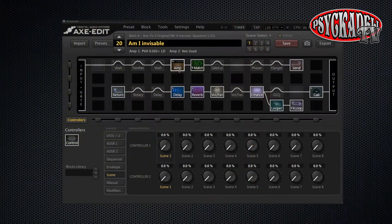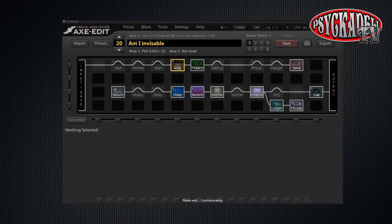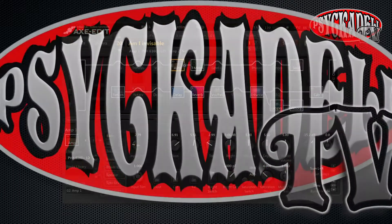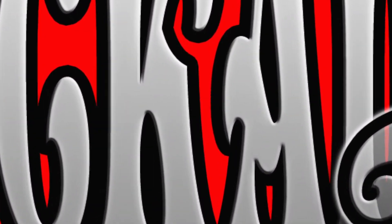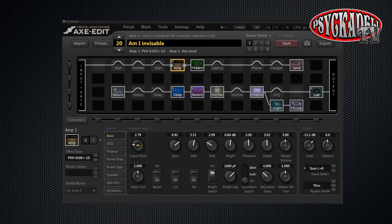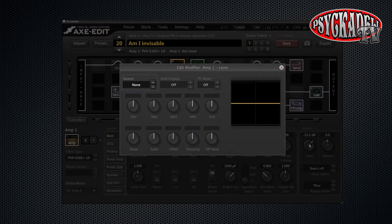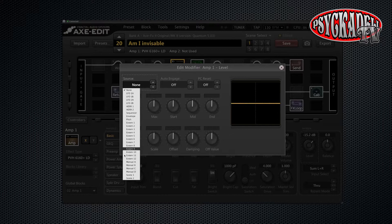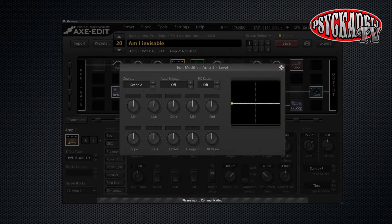As an example we will use it with an amp block right now. So we will open the amp block. If we want to have different volumes within the different scenes then we will right click over the level knob. We will choose scene two as our source.